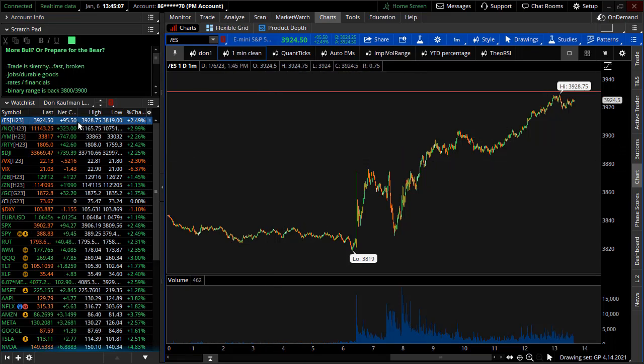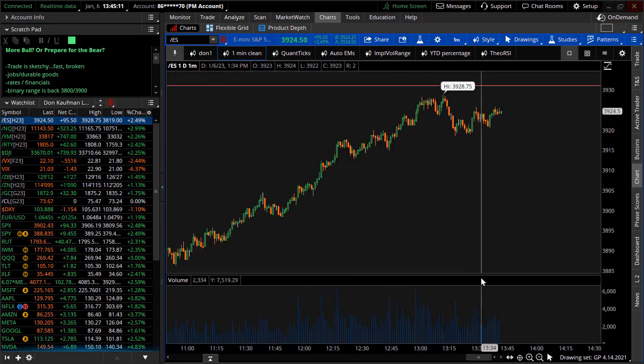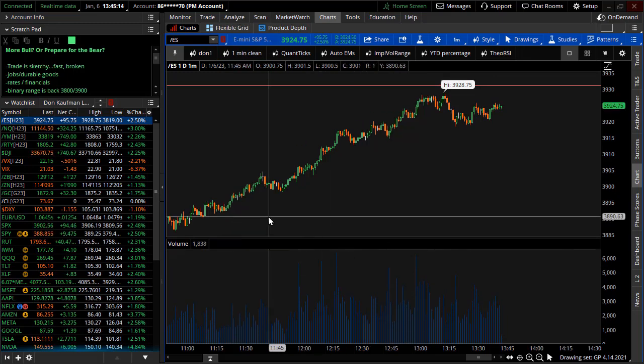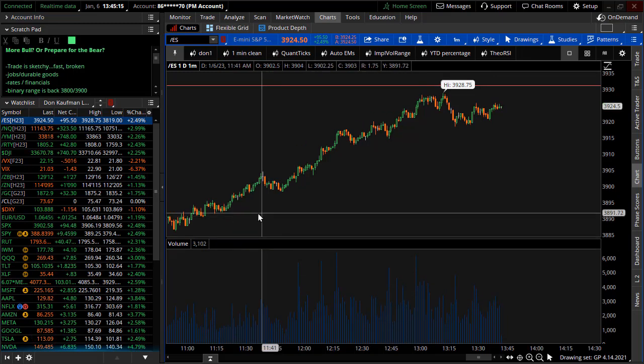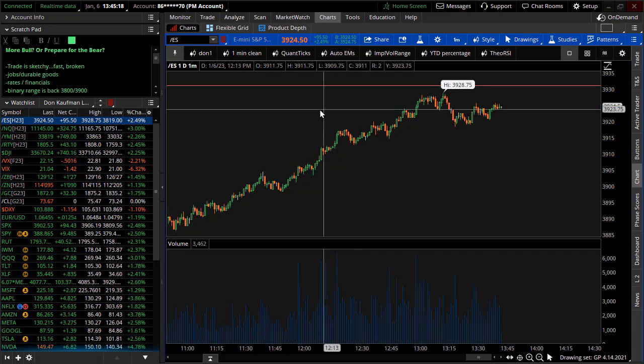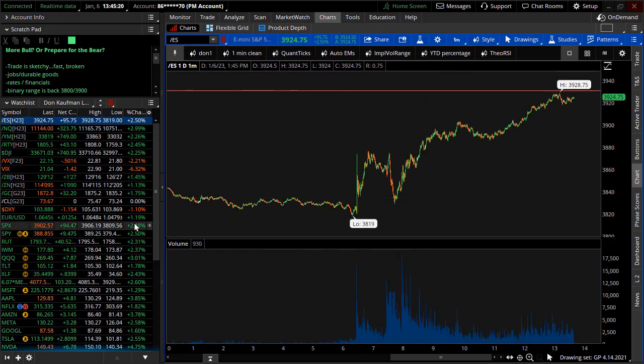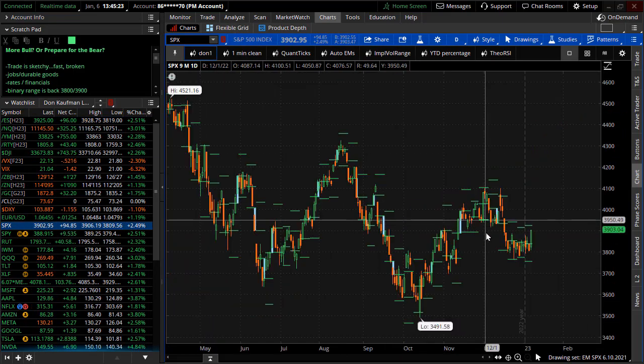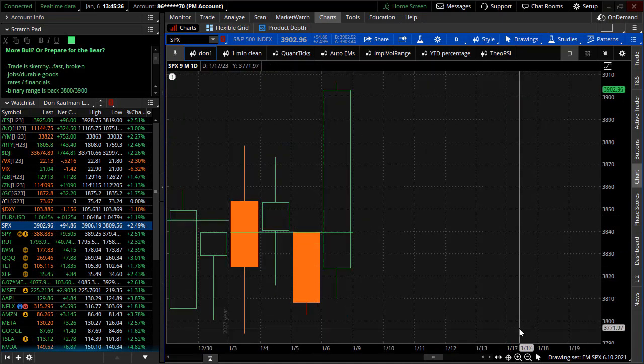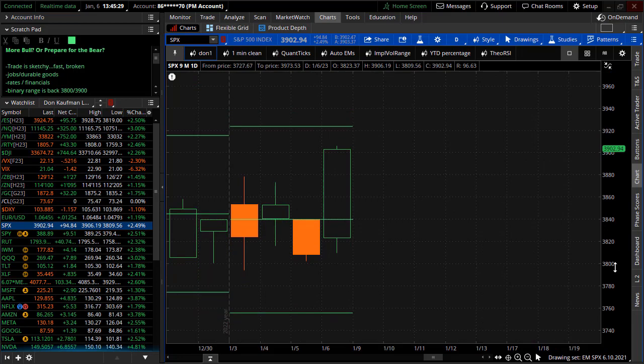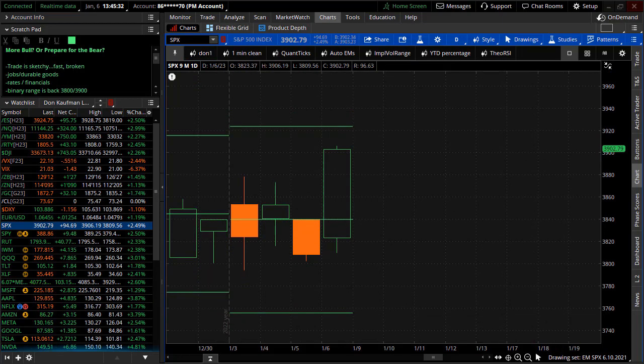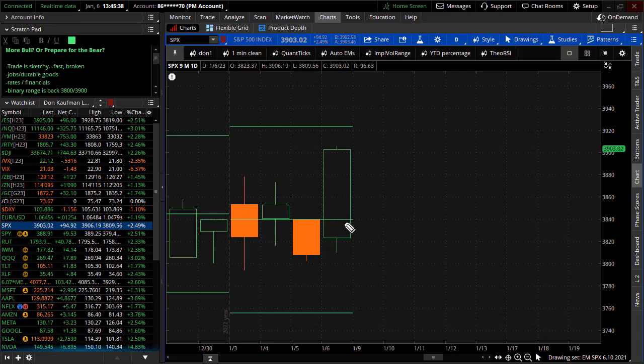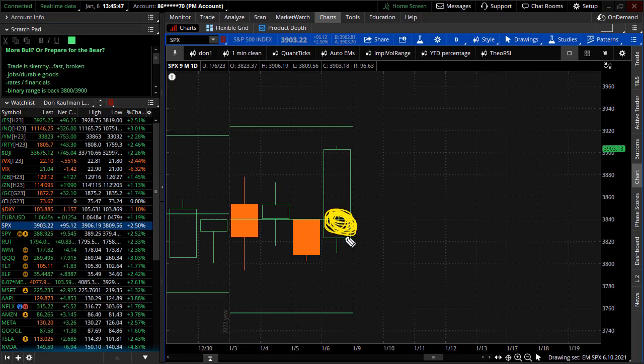That question is: are we going to have that bullish move because we just broke to the upside today, or are we going to turn around and prepare for the bear? The S&Ps right now are up some 95 handles. Trade throughout today, after some of the sketchiness, has been rather mundane. We're just guided to the upside. A lot of this has to do with gamma.